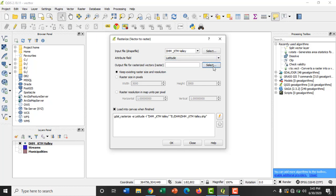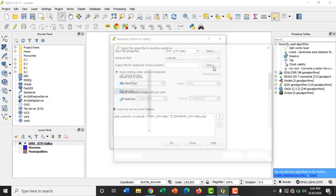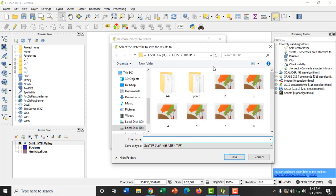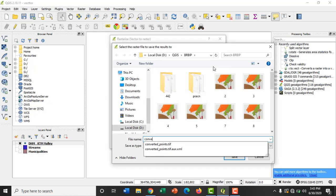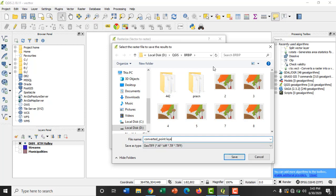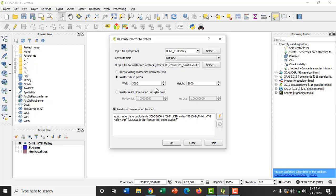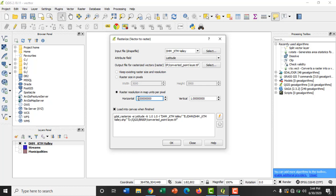Now select the path to save the output raster file. Here we need to provide the raster resolution for the output layer. For that I will click on raster resolution in map units per pixel and put the horizontal value as 100 and vertical as 100.